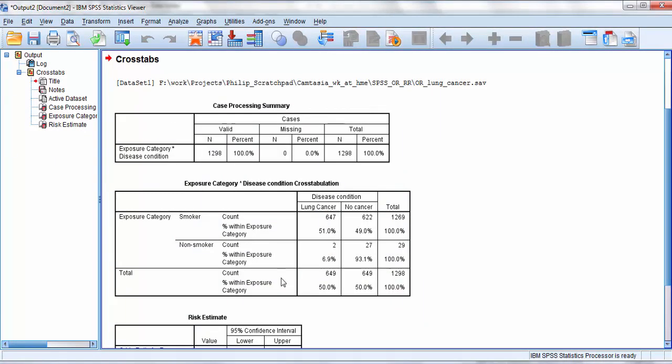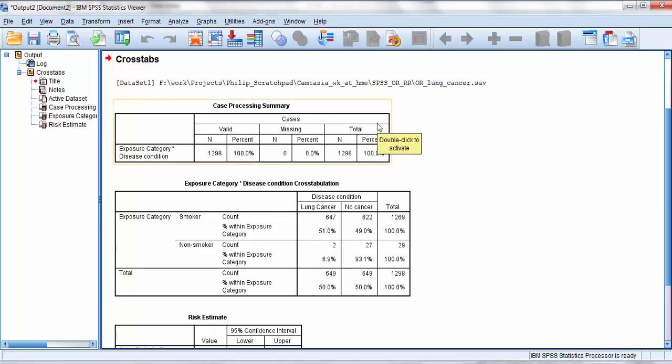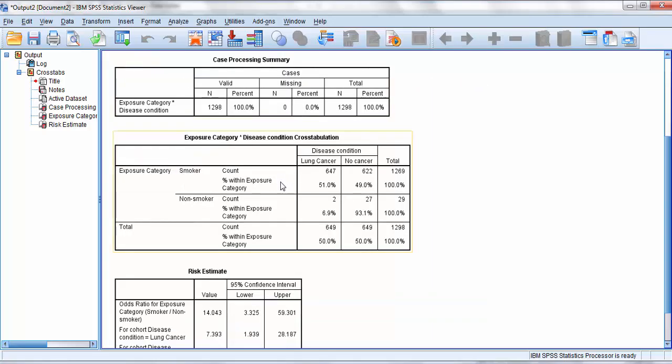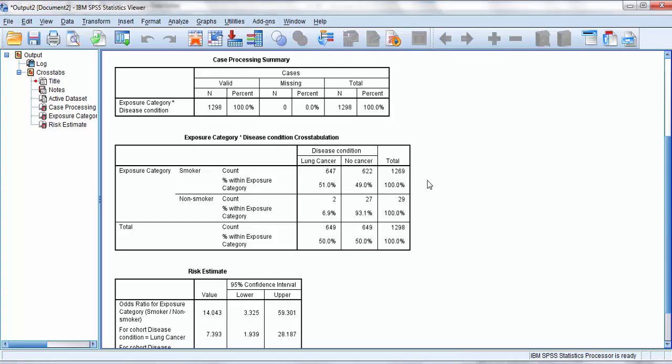And there I have my results. The top table is simply a summary of valid data points. It recognizes I've got two lots of 649, which is 1298 data points. It's replicated now what you would recognize as my data table. It's also given row totals and column totals as well, and the percentage of each total that goes with its category.